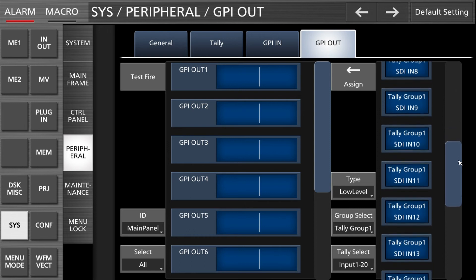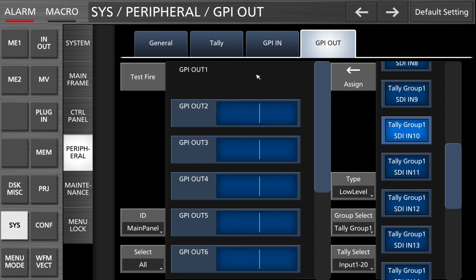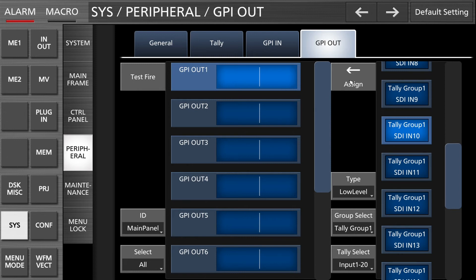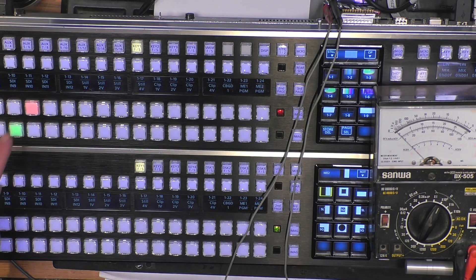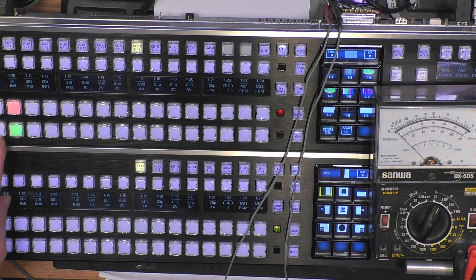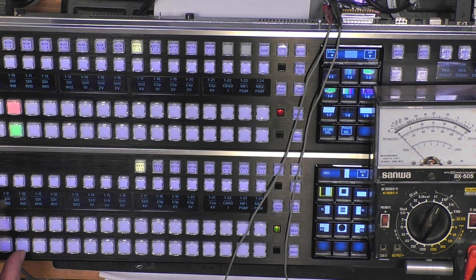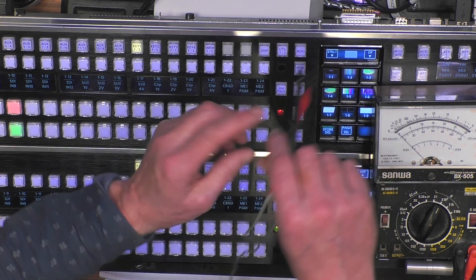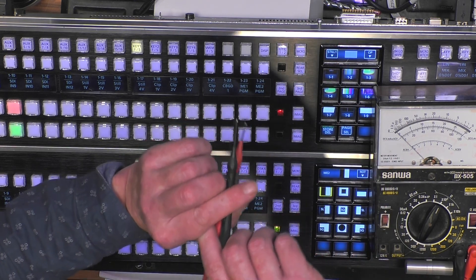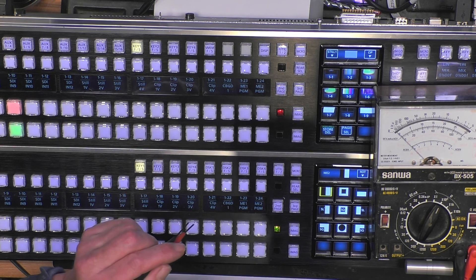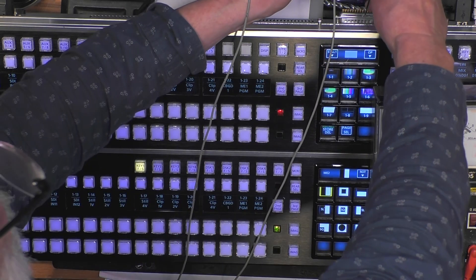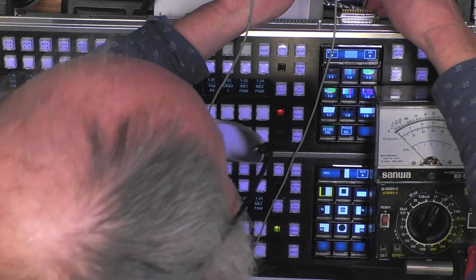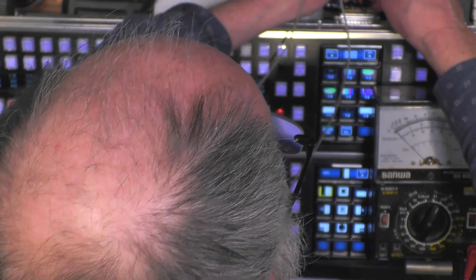SDI 10, tally group one, SDI 10. We want to assign to GPI out one of the main panel. That should be there. Low level tally group one SDI in 10, that should have done the job. Let's confirm it. We will put it online now.